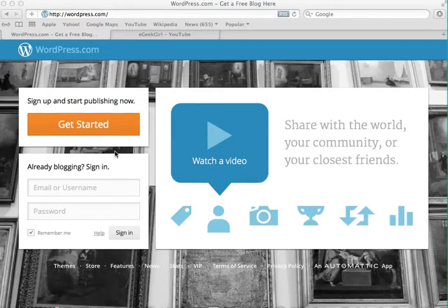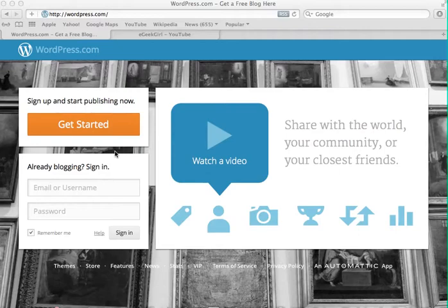Hey guys, welcome to your very first eGeekGirl tutorial on how to make awesome websites for free using WordPress. Now in this tutorial I'm going to show you how to make your very own micro blogging website like Twitter in just a matter of minutes.